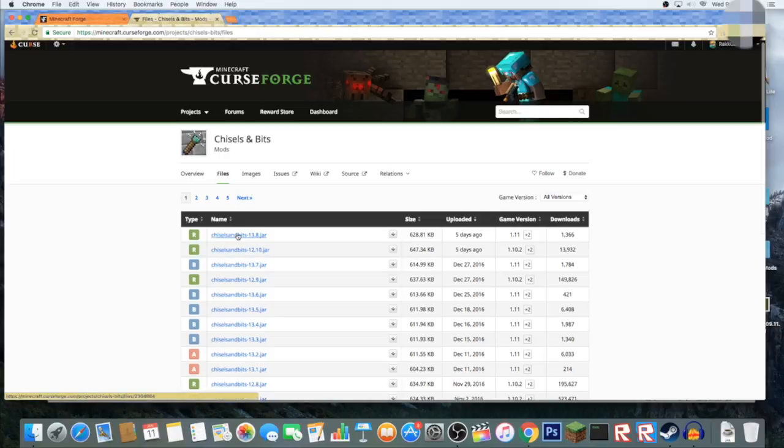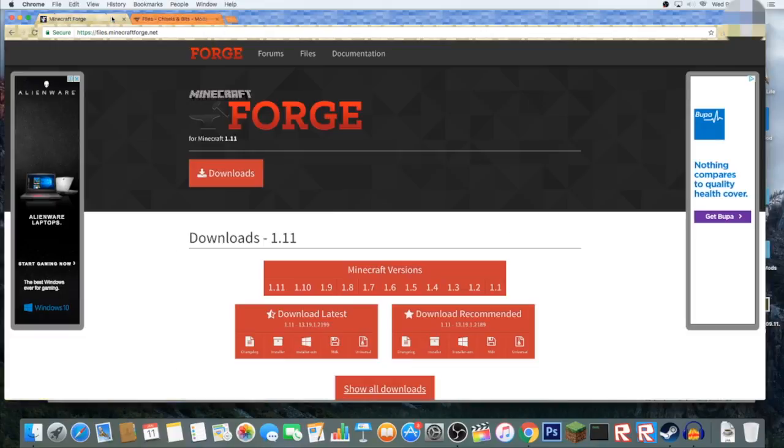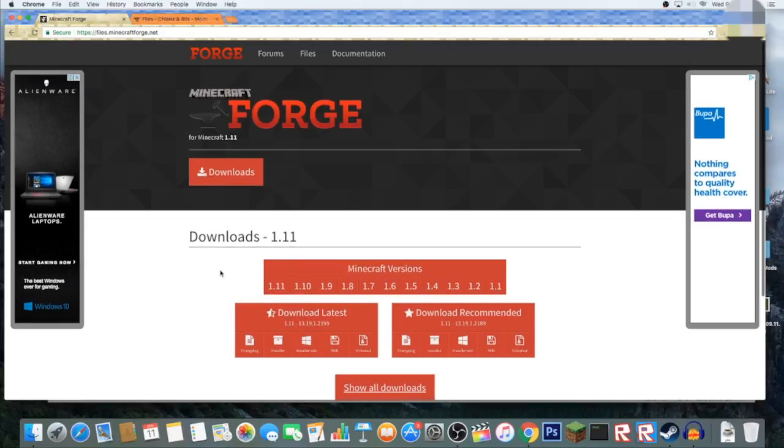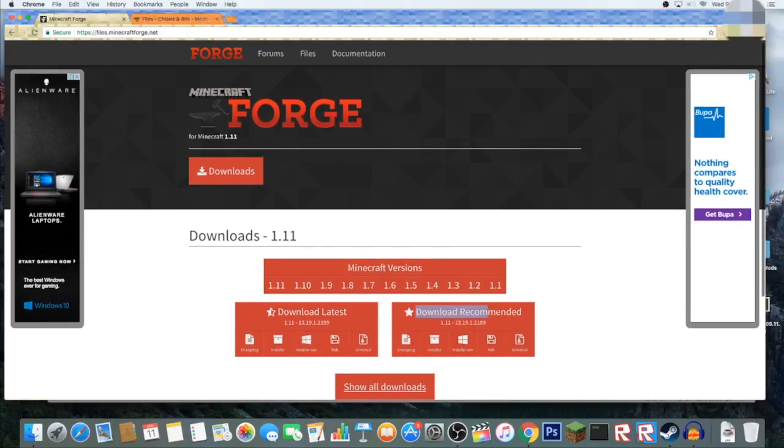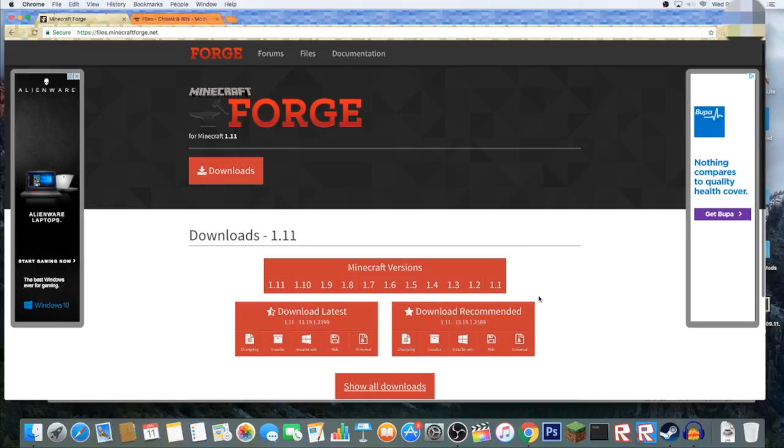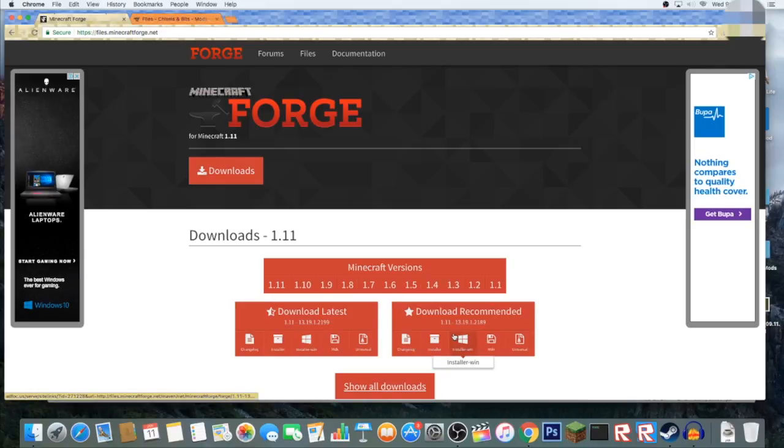So that means Forge, we're already on 1.11, so we're going to download it. Now here it'll say download recommended, and that's the one I recommend you download because it's recommended.